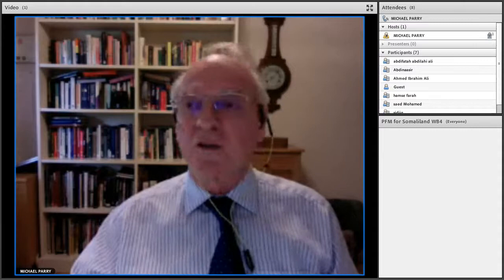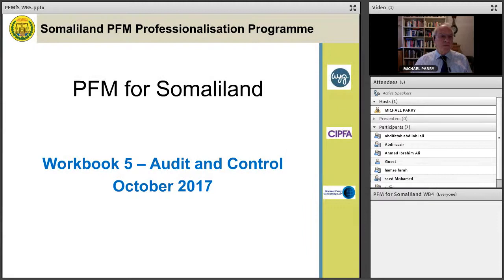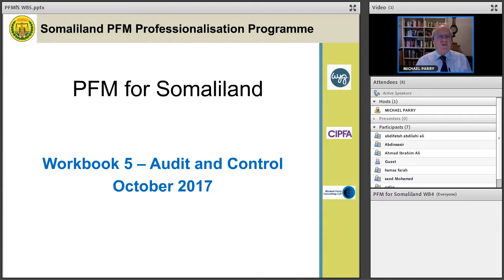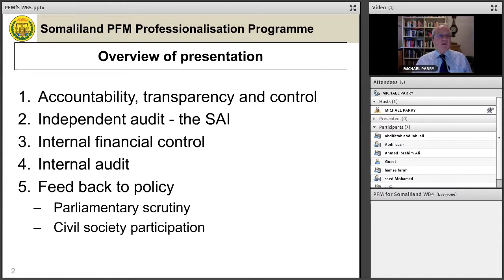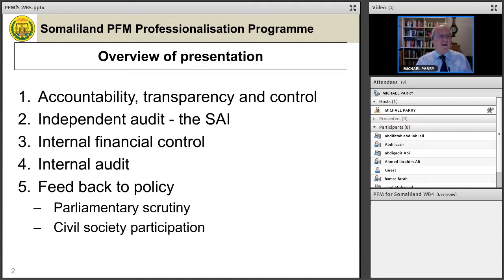Let us get started. This session is about Workbook 5. I have sent out to you today an advanced copy handout of the slides I'm going to go through, so if you have any problem seeing them on screen, you can look at the printed copies. Workbook 5 is on audit and control. We're going to talk today about five areas: the concepts of accountability, transparency and control; the independent audit; the Supreme Audit Institution or SAI; internal financial control; internal audit; and the feedback from the PFM system to policy, including parliamentary scrutiny and civil society participation.